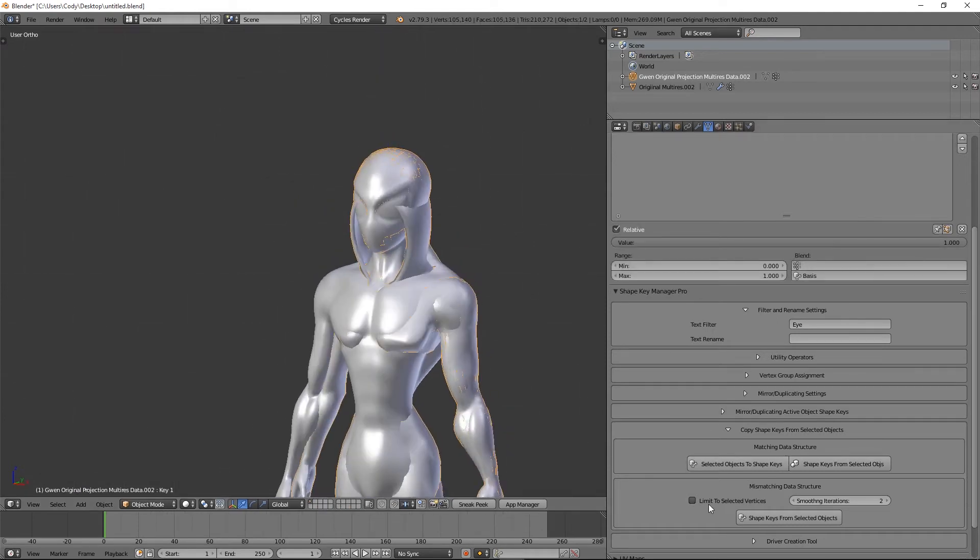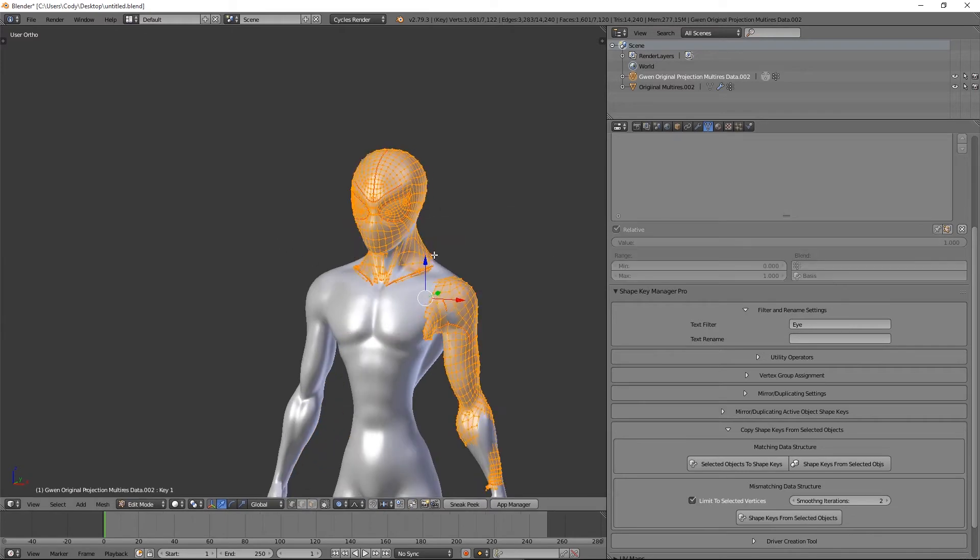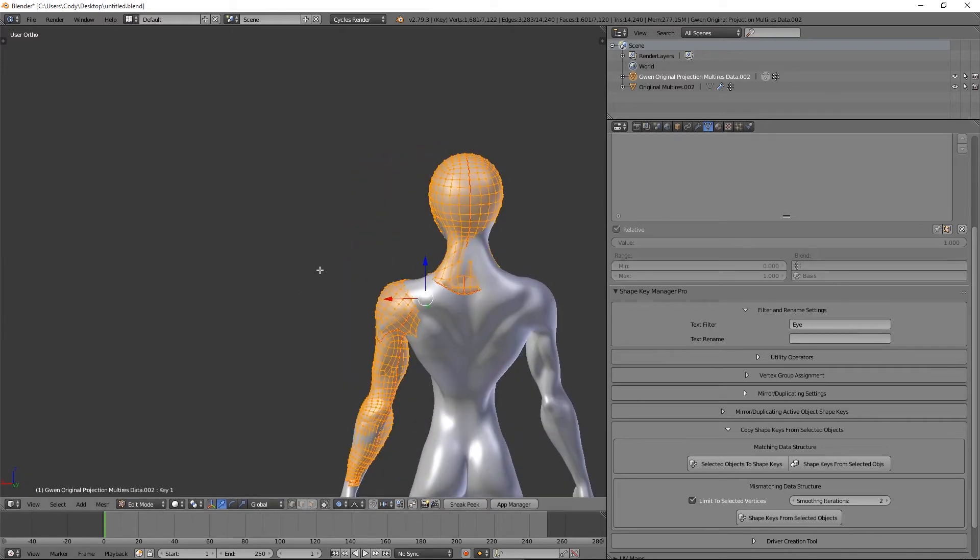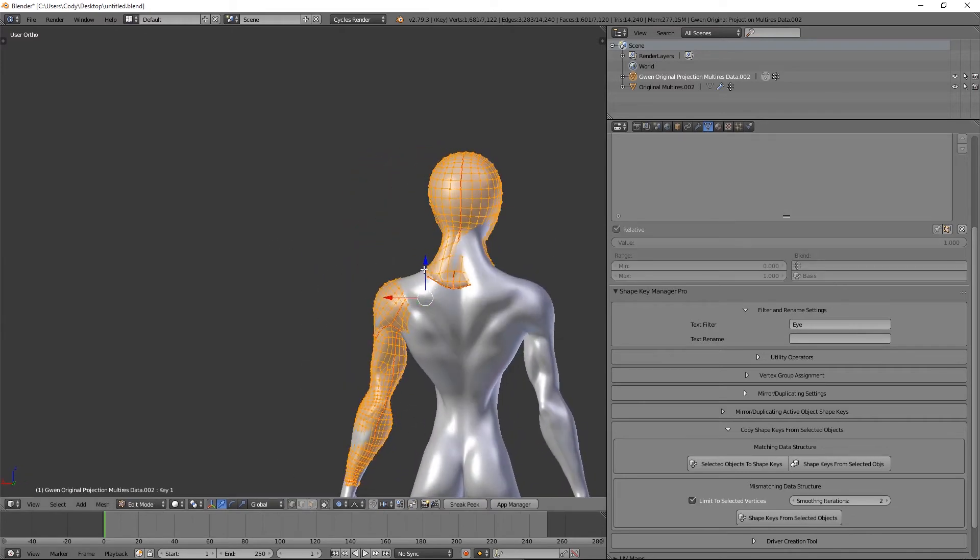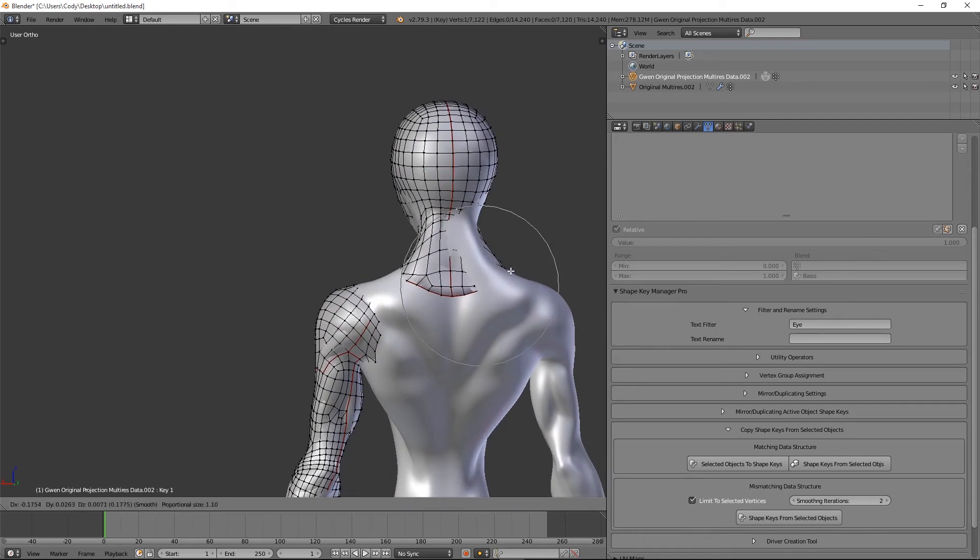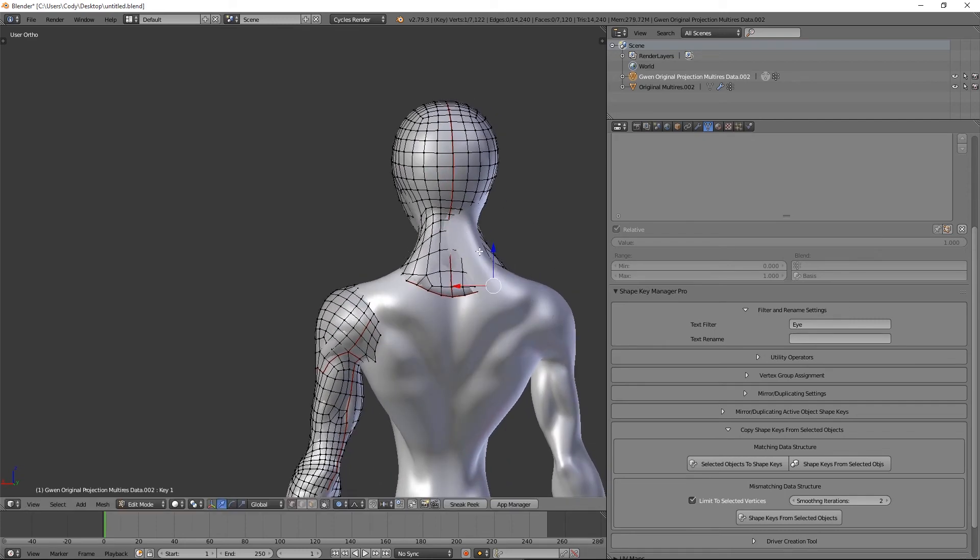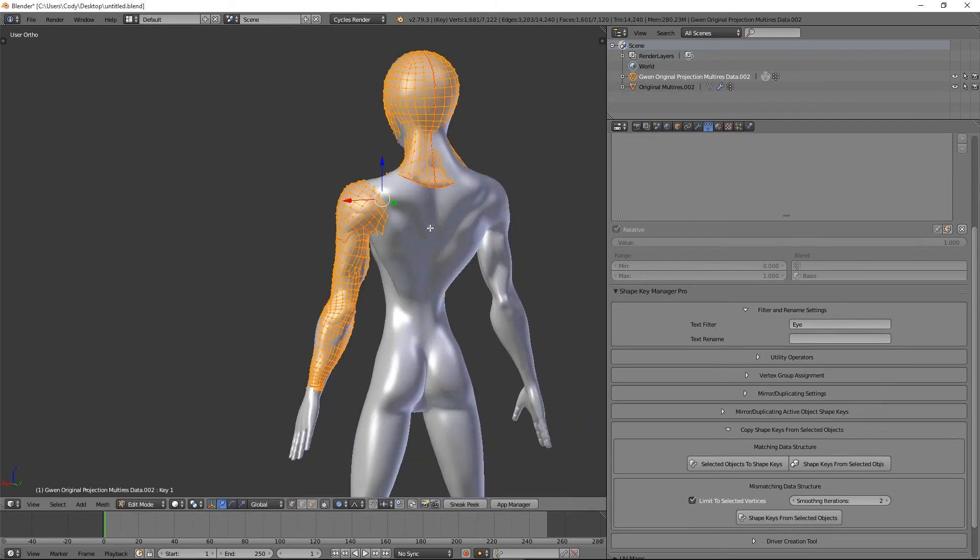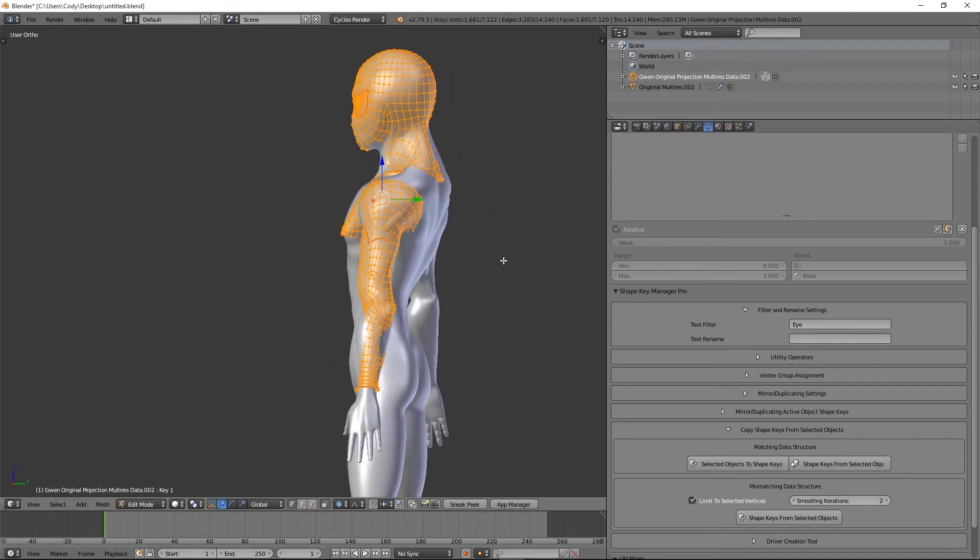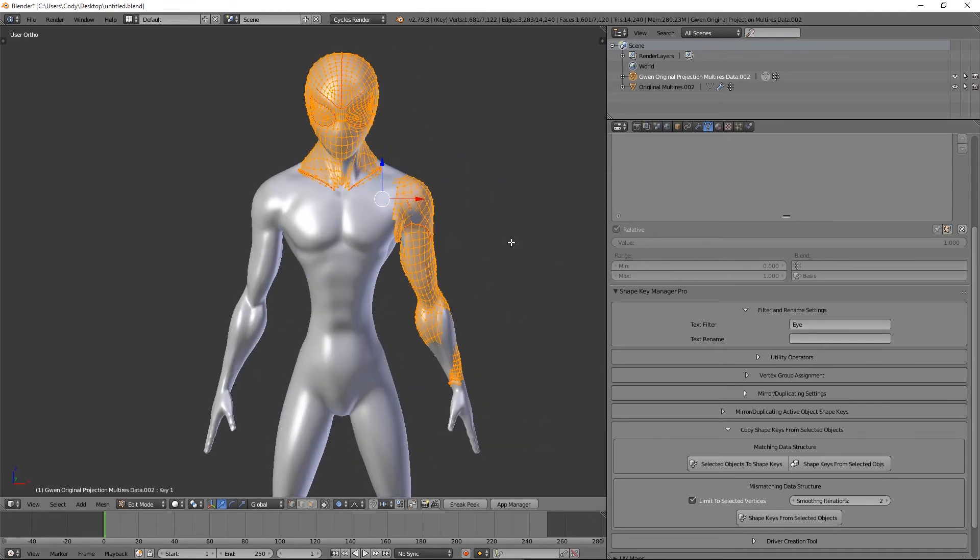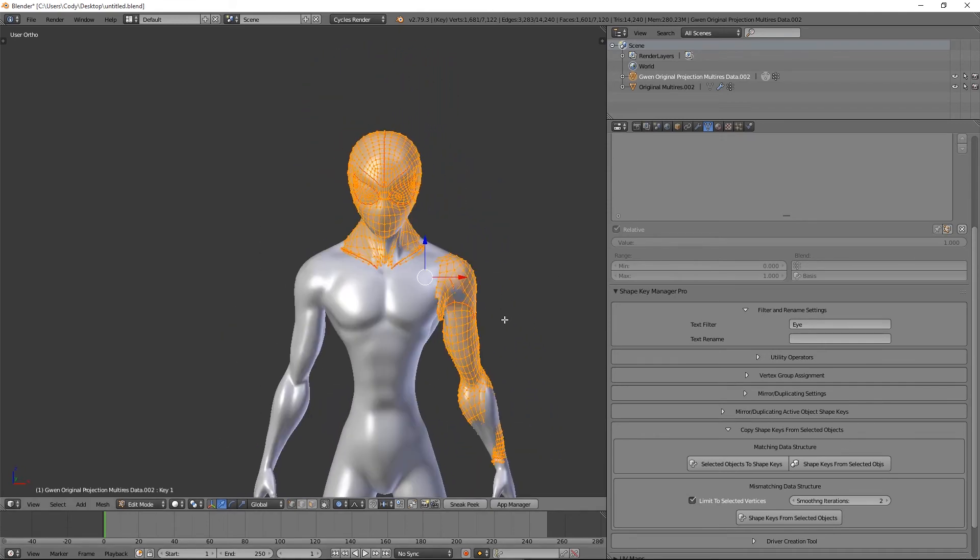I'm going to turn on 'Limit to Selected Vertices'. This is going to make sure that only these vertices that I have selected are going to transfer the shape key data, so that the rest of it doesn't accidentally grab onto something and get unwanted deformations.